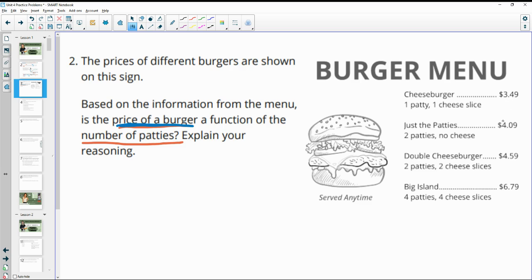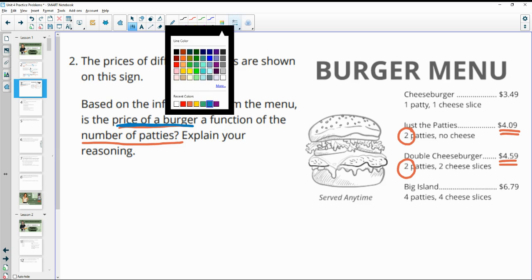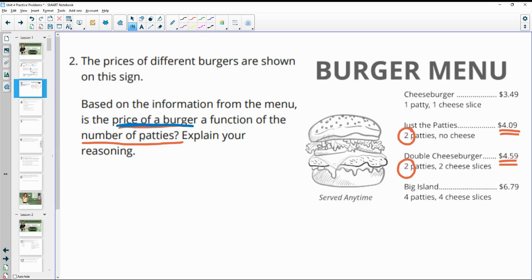Looking at the menu, costs go up as patty numbers increase: about $3.50 for one patty and $6.80 for four patties. However, two different burgers both have two patties but have different costs. This tells us that price is not a function of patty count, because the same input gives two different outputs.